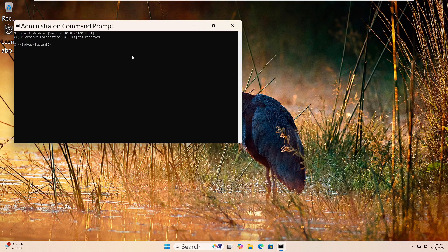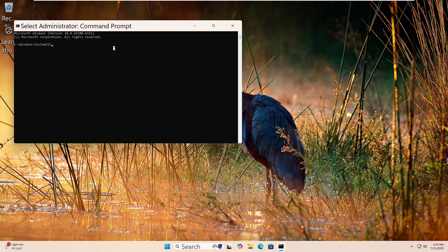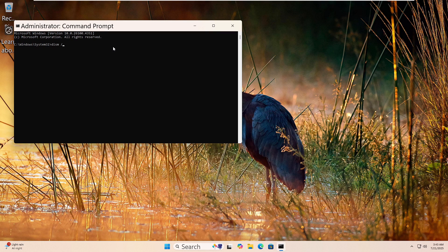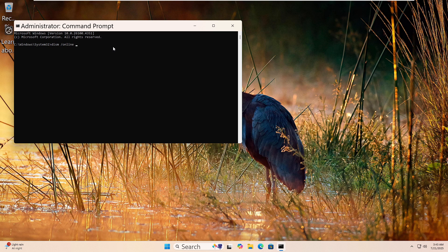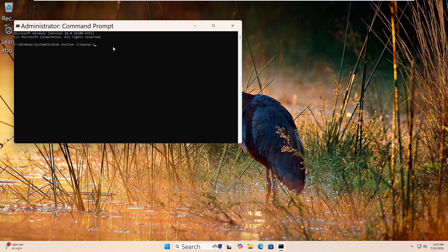Now type this command: DISM, space, forward slash, online, space, forward slash, clean up, dash, image, space, forward slash, restore health. Then press Enter.